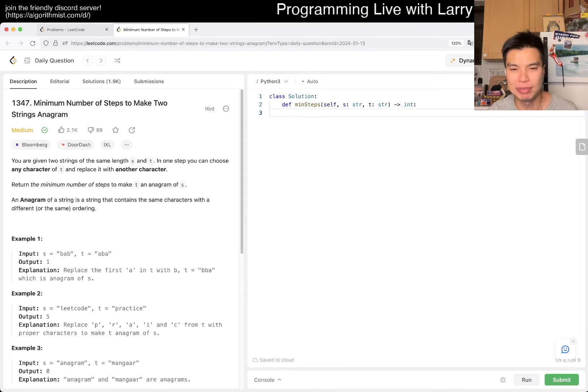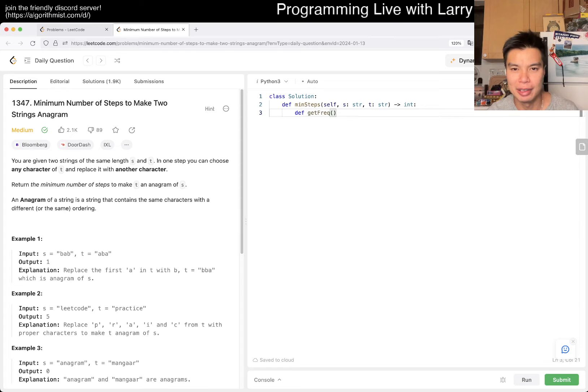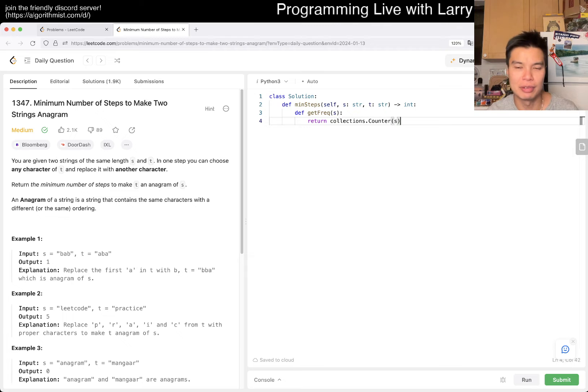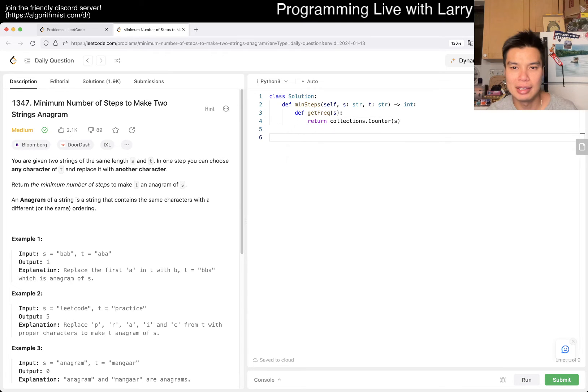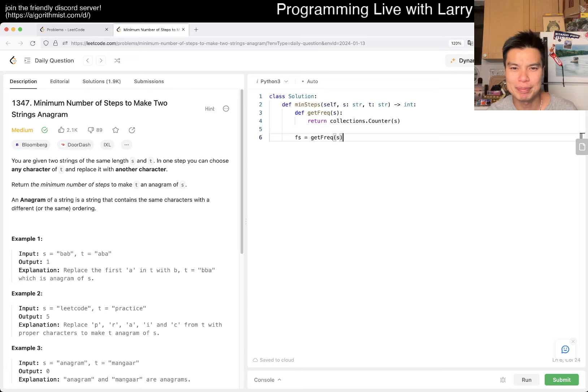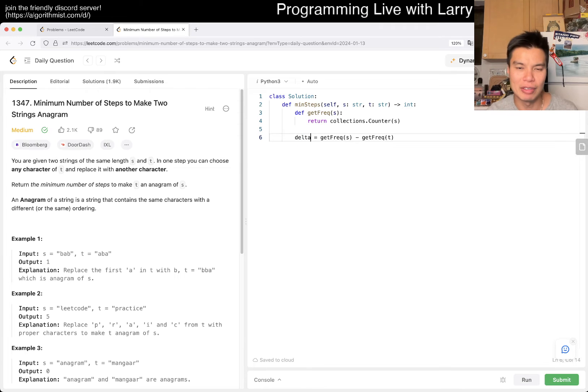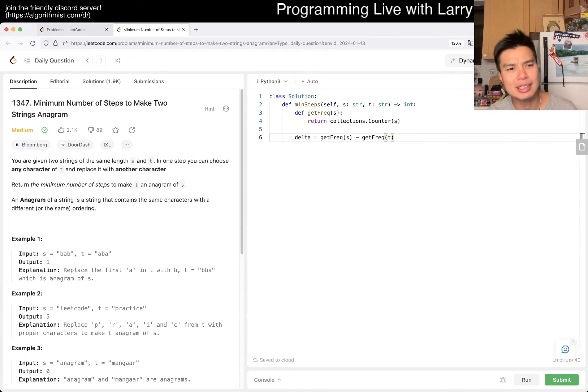So maybe we have a get frequency thing, get freak. I don't know, for some string, and then we just return the frequency table. And then now we have f, f, s... Actually, does that work? Maybe if you even write it directly, maybe just get frequency of t, and then you have delta, right?